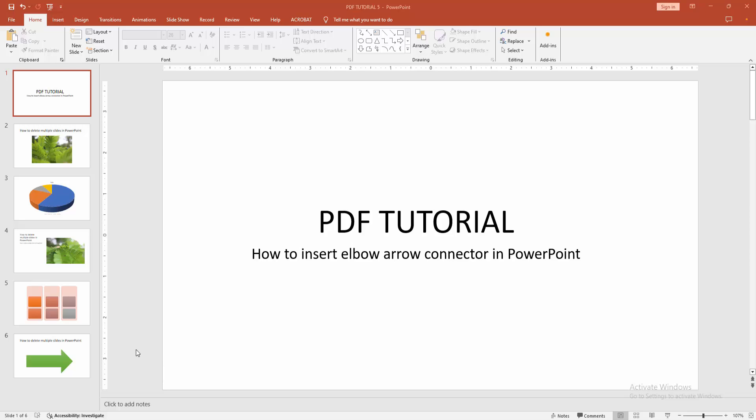Assalamu alaikum. Hello friends, how are you? Welcome back to another video. In this video, I'm going to show you how to insert an elbow arrow connector in PowerPoint. Let's get started.